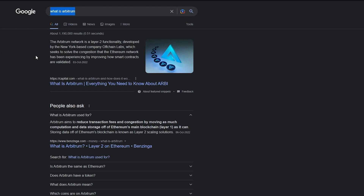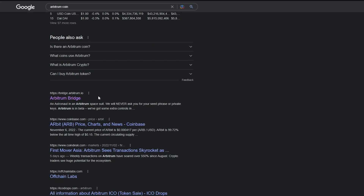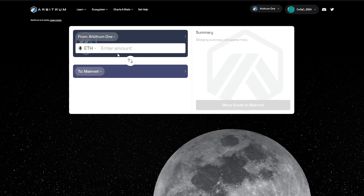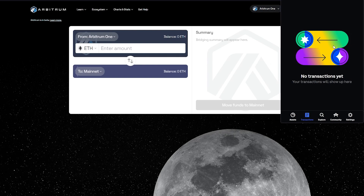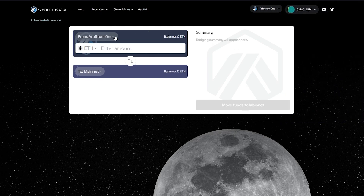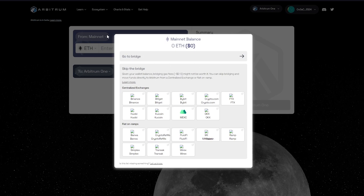Let's first go ahead and buy the Arbitrum coin. You're going to go to this website called bridge.arbitrum.io. Once we load up into this link, it's going to ask you to connect your wallet — you can connect your MetaMask, your Coinbase wallet, or your Nami wallet. I connected my Coinbase wallet. Once you connect that, you're going to need to have some fiat currency or assets in your Coinbase wallet if you want to make transactions.